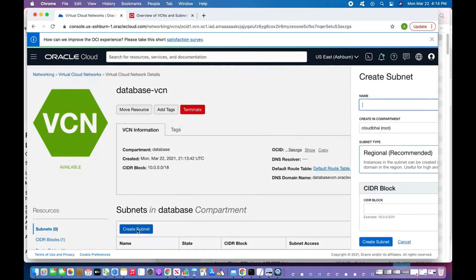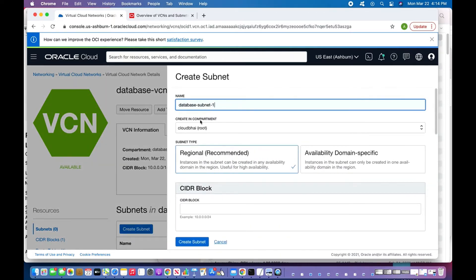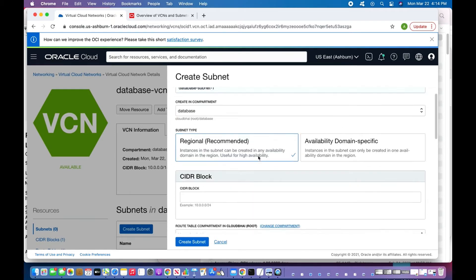I'll click 'Create Subnet' and name it 'database-subnet-one', placing it in the 'database' compartment. For subnet type, there are two types: availability-domain-specific, where a subnet belongs to one availability domain in a region, and regional subnets, where instances can be created in any availability domain. Regional subnets are recommended for high availability, so I'll choose regional.